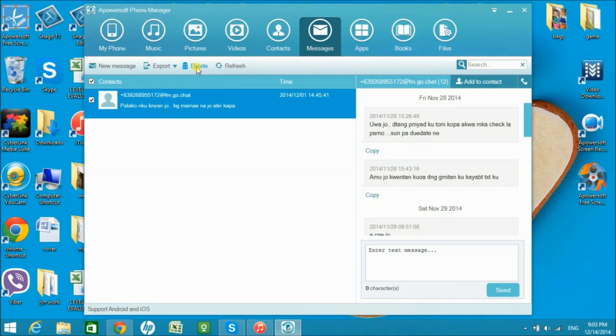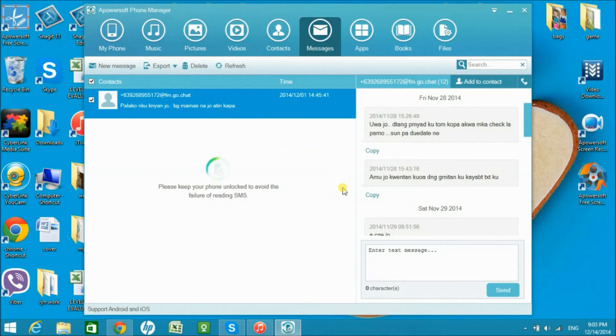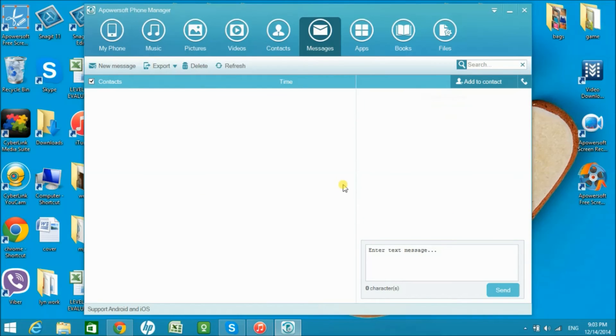Just click export. You can also delete the messages that you wish to delete.